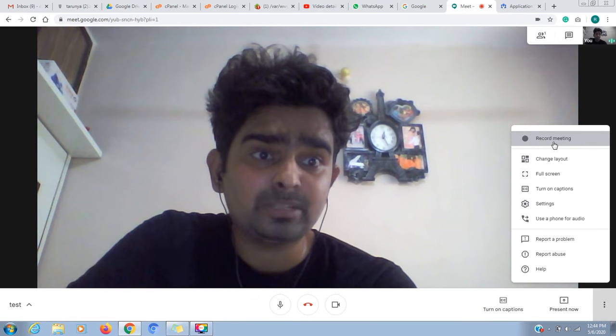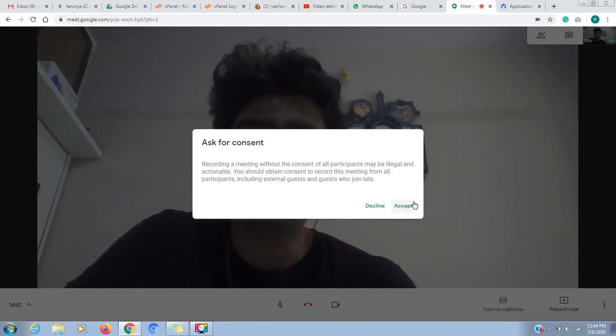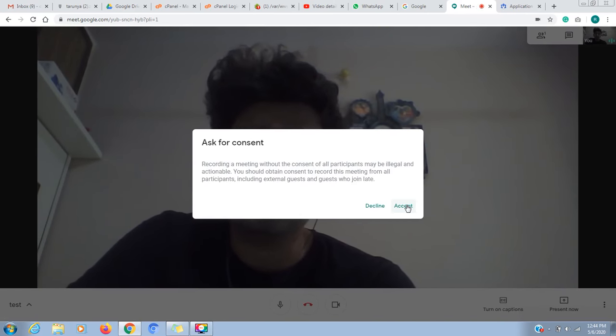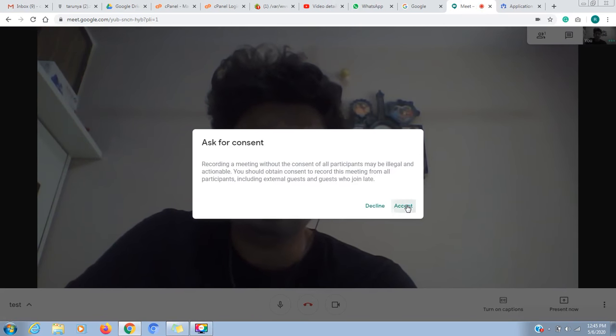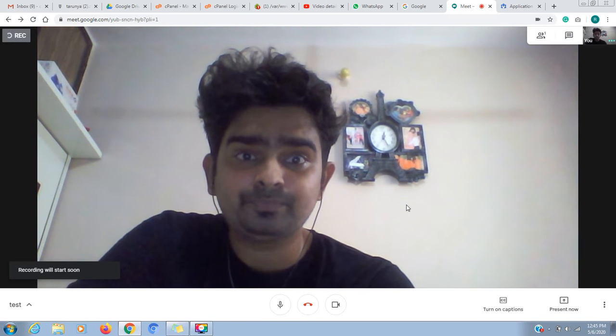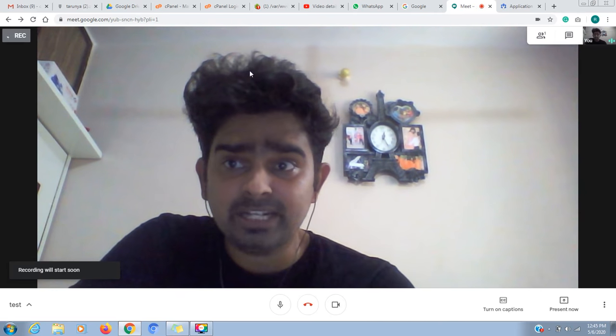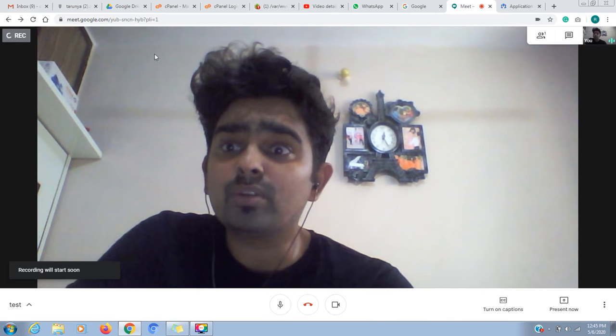I will click on record meeting. If I click on the meeting, it will ask me if I'm concerned about all members. I will accept the meeting.